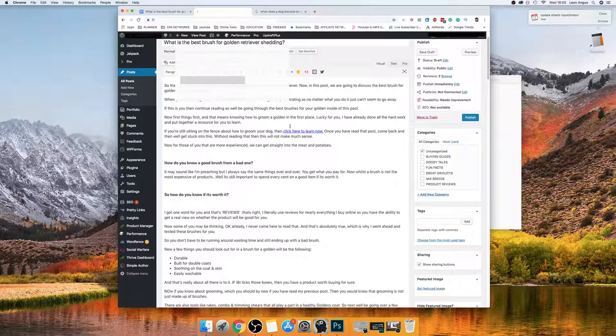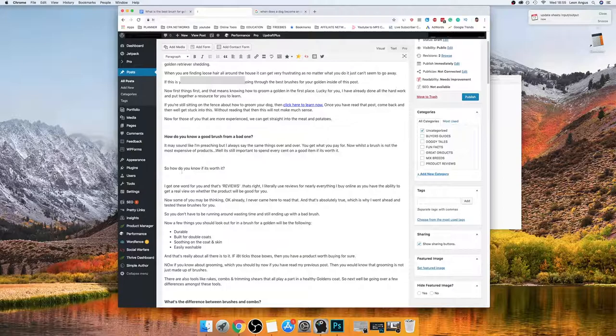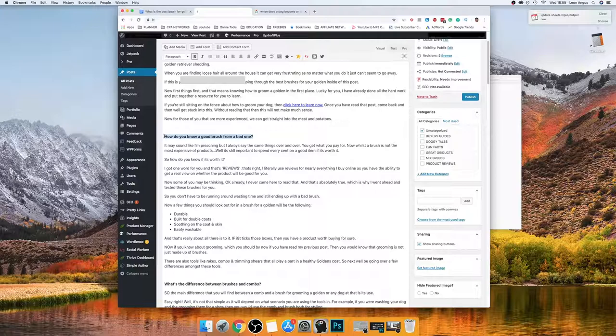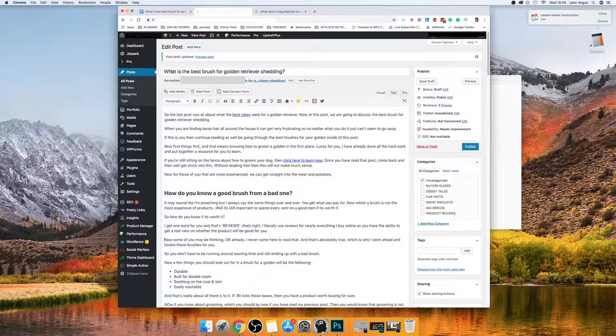Once you've done that, the next thing is titles — you want to get these up to scratch. If you're using H1s or H2s, get those sorted. I personally just use H2s; that's what I prefer, though some people use H1. I also want to make sure the keyword appears a few times in the article — at least two or three times. This is a long-tail keyword, so I only use it about twice.